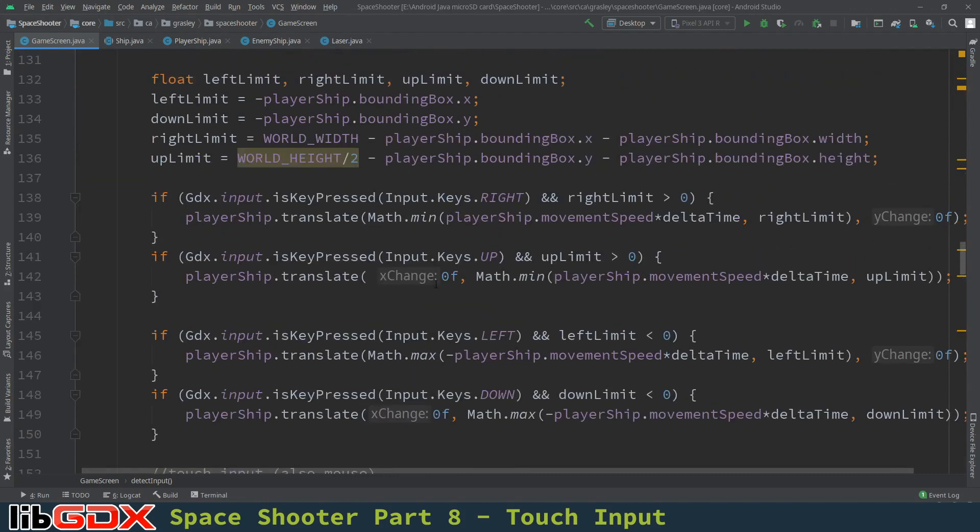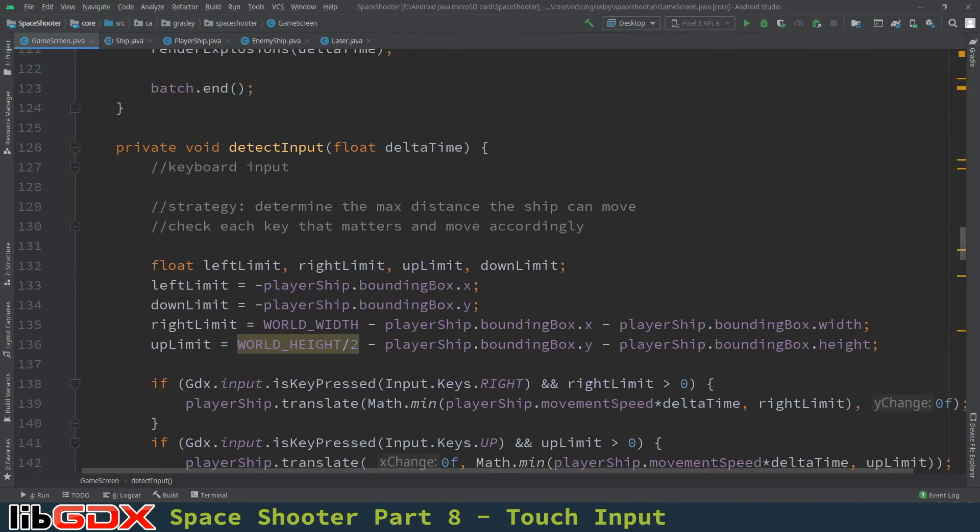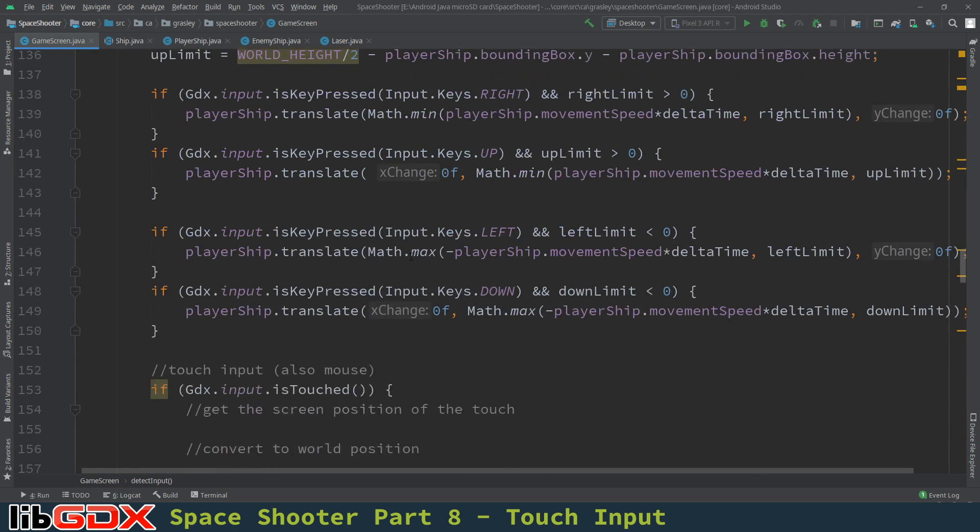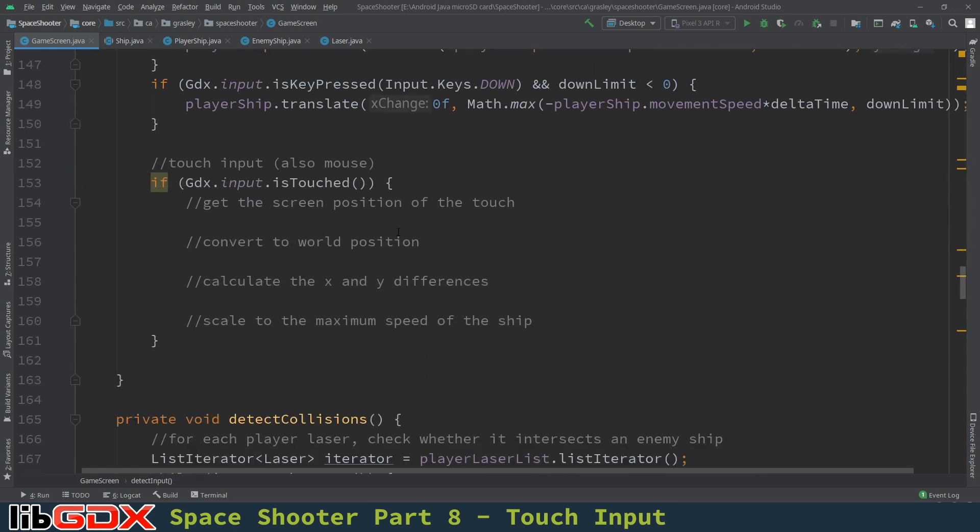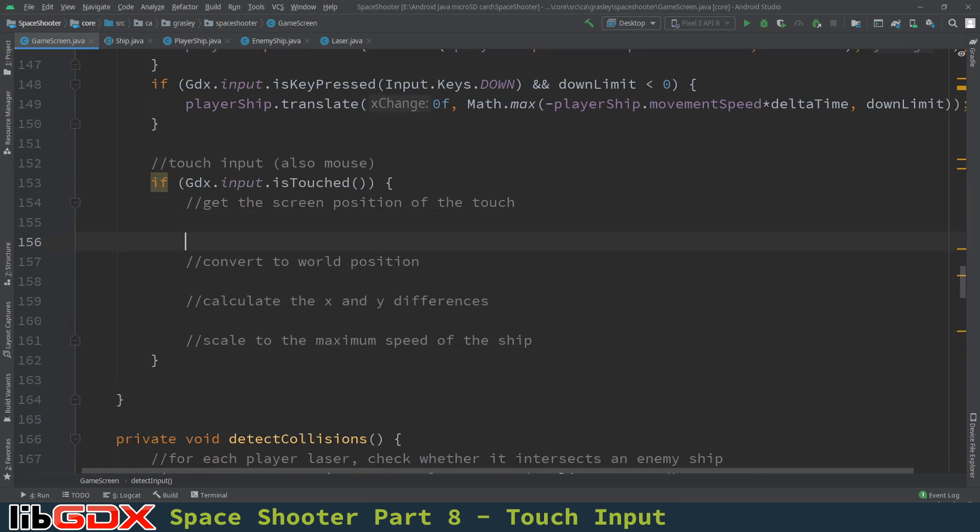So let's write that down. Convert to a world position. We're going to calculate the x and y differences, and we're going to scale everything to make sure that we're not moving too quickly. So scale to the maximum speed of the ship. And so for that we're going to need to use the delta time. Let me just scroll up to show you that again. Delta time is how much time is passed in this render cycle.